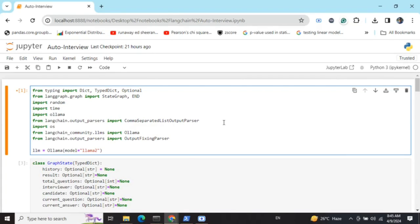This is completely automatic. In a real-world use case, instead of the interviewee also being an AI agent, you can replace it with user inputs. In that case, the LLM would be conducting the entire interview and finally giving you a result. Let's get started.